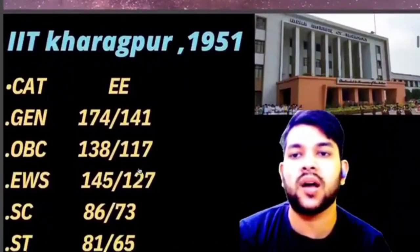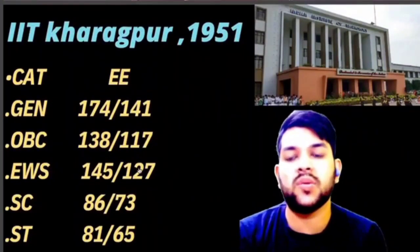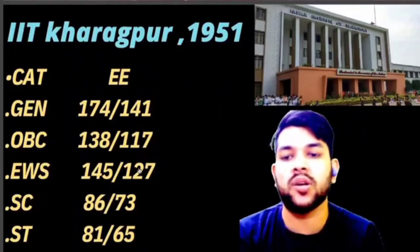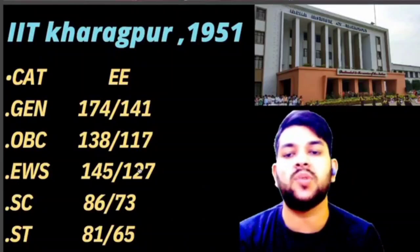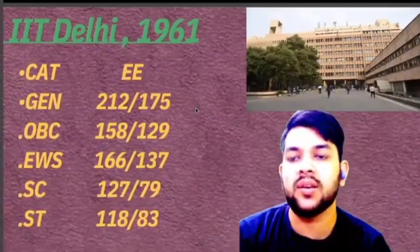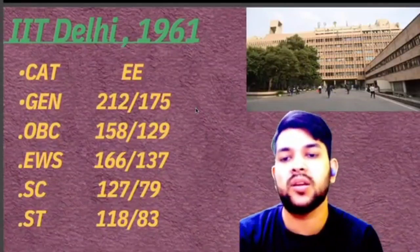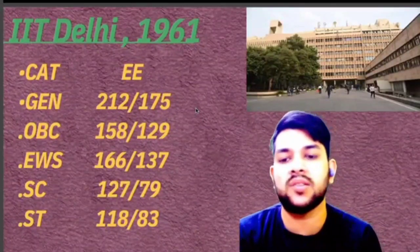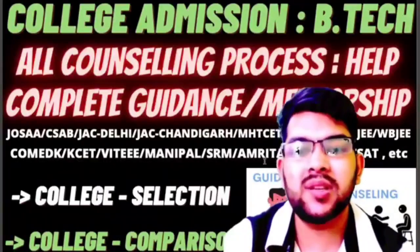For the next IIT, the cutoffs are: General 174, OBC 138, EWS 145, SC 86, ST 81 marks. For IIT Delhi, the cutoffs are: General 112, OBC 158, EWS 166, SC 127, and ST 118 marks required.